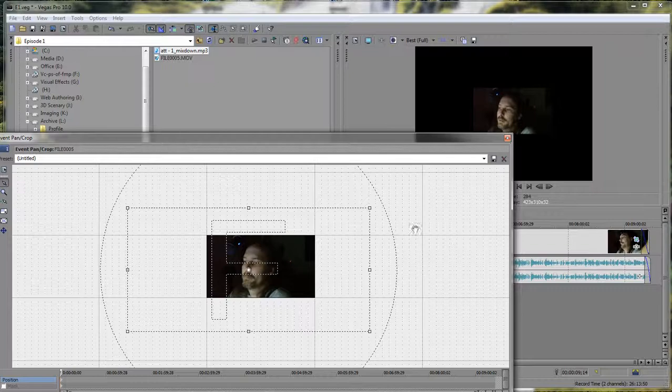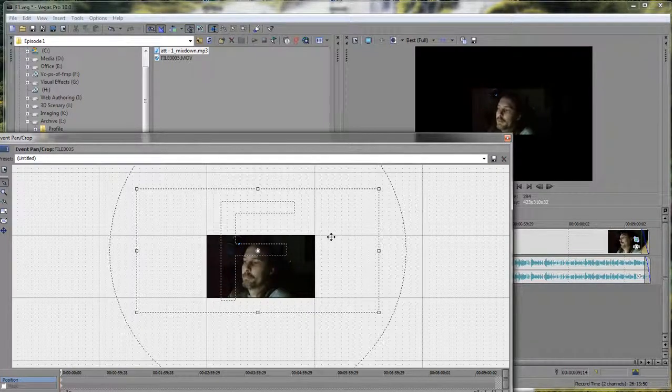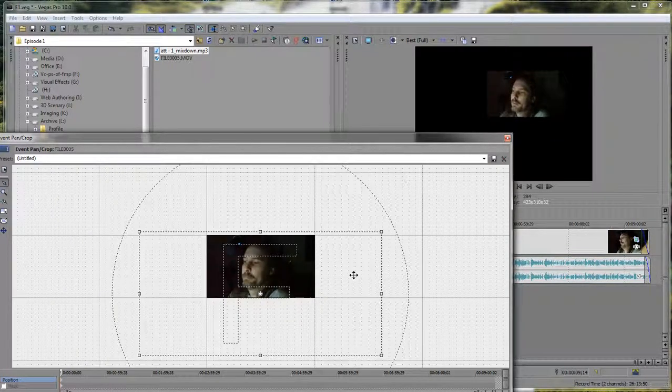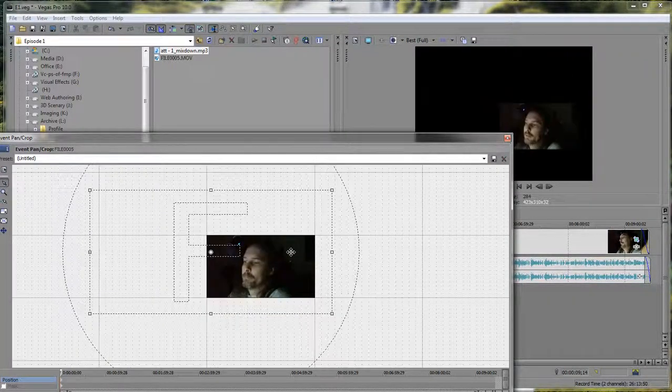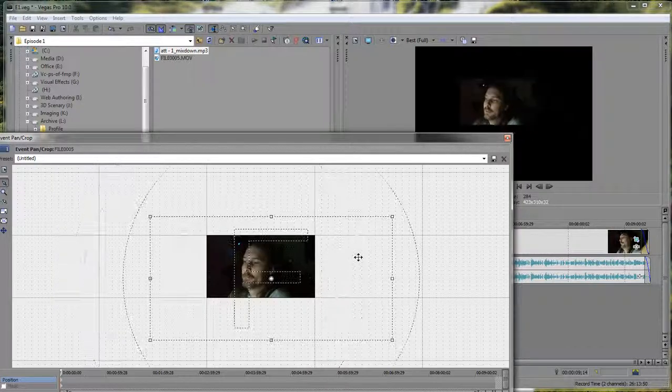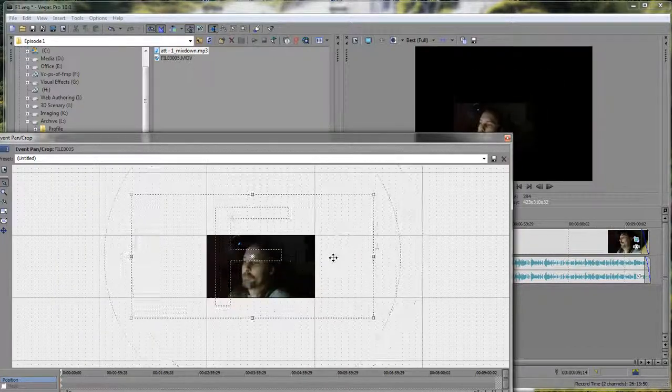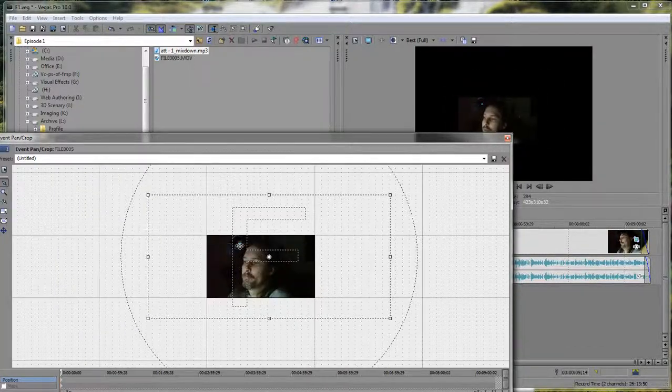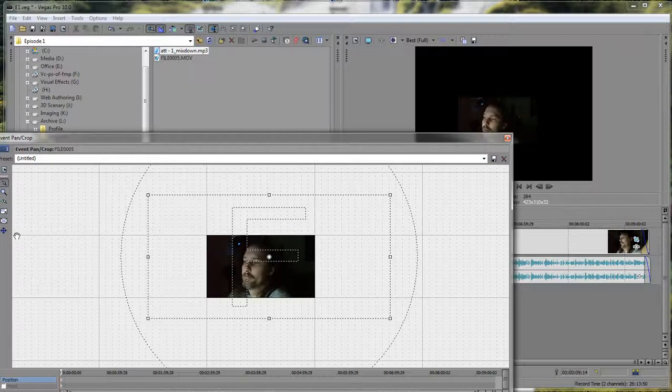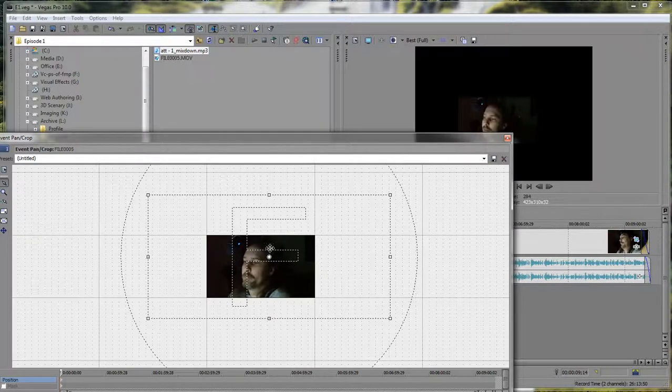What I'm referring to is, see how you're able to scroll around? You're able to move that block wherever you want it. However, if you go over here where it says move freely, X or Y, which this is your X and Y axis...